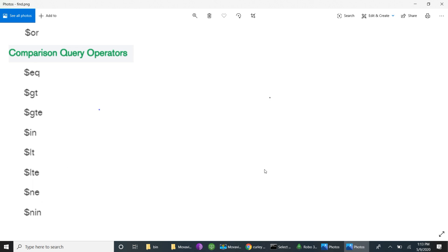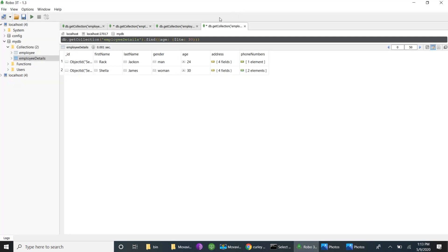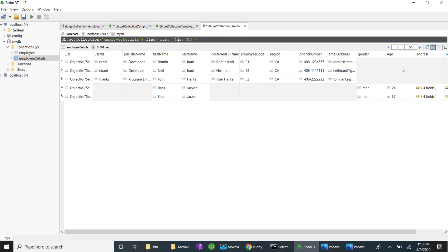Dollar-ne, not equal to, is the opposite of equal. If I give not equal to 30, we should retrieve records whose age is 24 and 37. We also retrieve records that previously were not showing — those with age null — because they are also not equal to 30. So we get all records except the one whose age is 30.